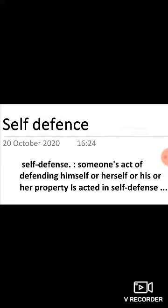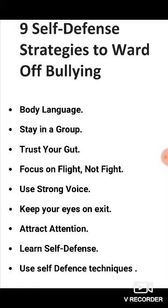So kids, we have some strategies of self-defense which we have to follow, and these are: body language, stay in a group, trust your gut, focus on flight not fight, use strong voice, keep your eyes on exit.